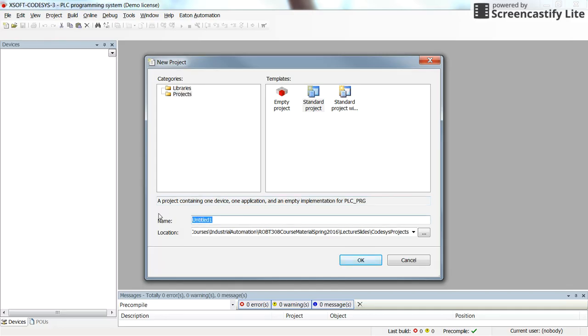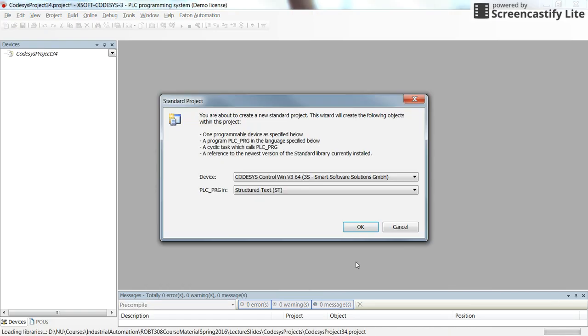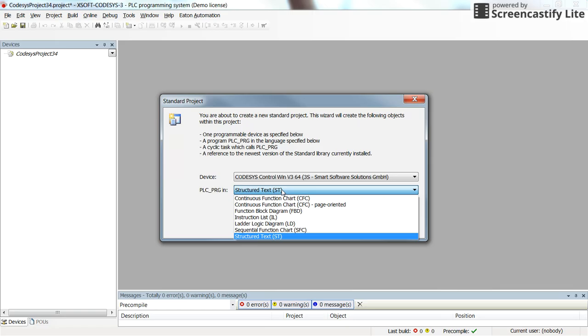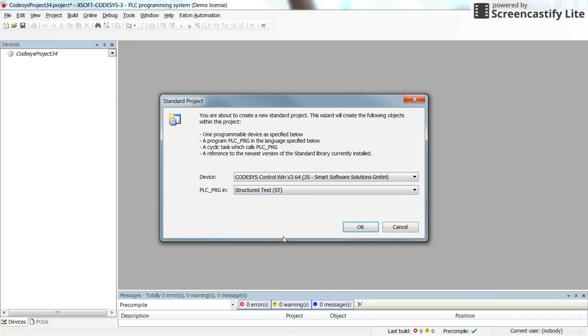I call it CODIS project 33 or 34. And here for the programming language, I select the ST or Structured Text.